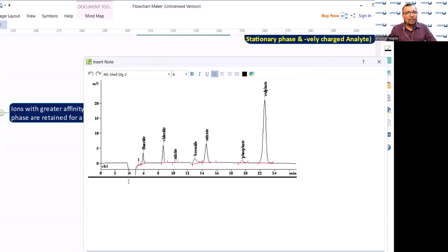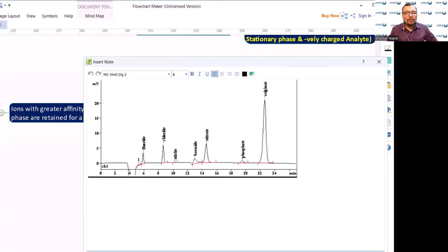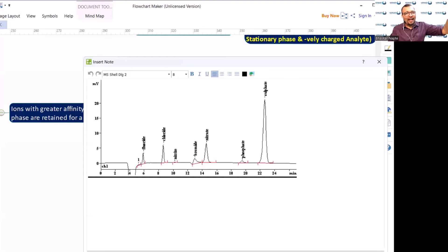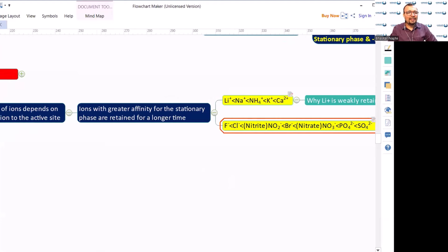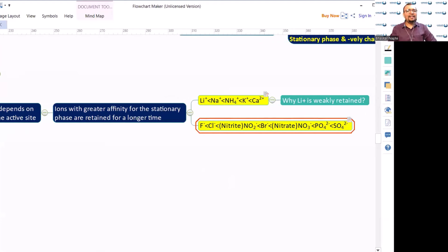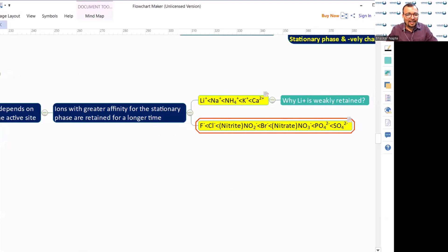The logic is the same: fluorine can form a very strong ionic bond that cannot be broken easily, so it cannot get attracted by the stationary phase and ends up with lower retention time. This explains why fluorine minus gets the lowest retention time in ion chromatography.